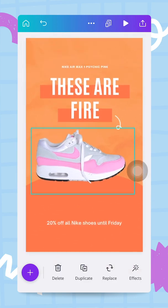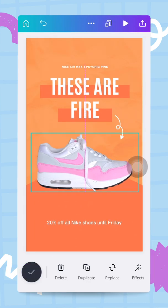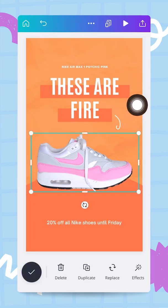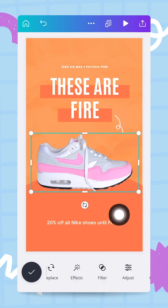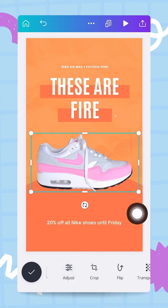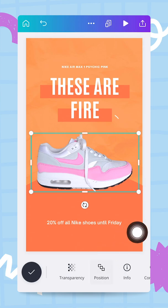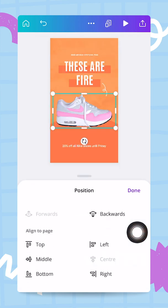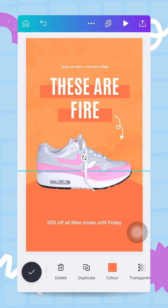With the shoe still selected I can use the nav bar at the bottom, go to the position box, tap on it, and make sure it is centered in the middle of my document. Now I can apply the final touch to this design.